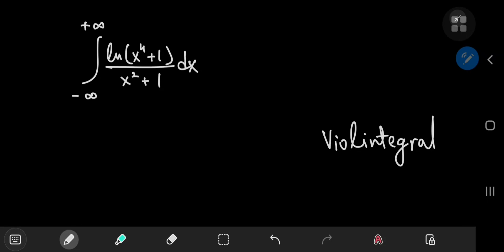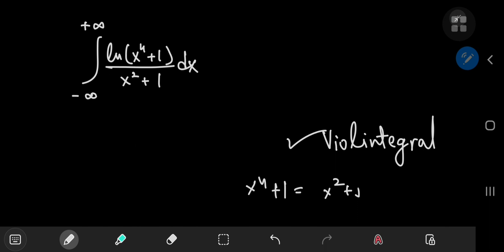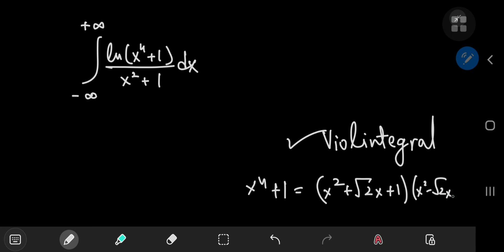We're solving this absolute beast of an integral again using Feynman's technique but with a much cooler approach suggested by subscriber Violintigral — a combination of the words violin and integral, the two things he enjoys most. He suggested that instead of factoring the quartic polynomial x⁴+1 in the complex realm, you can factor it completely in the real realm as (x²+√2·x+1)(x²−√2·x+1).